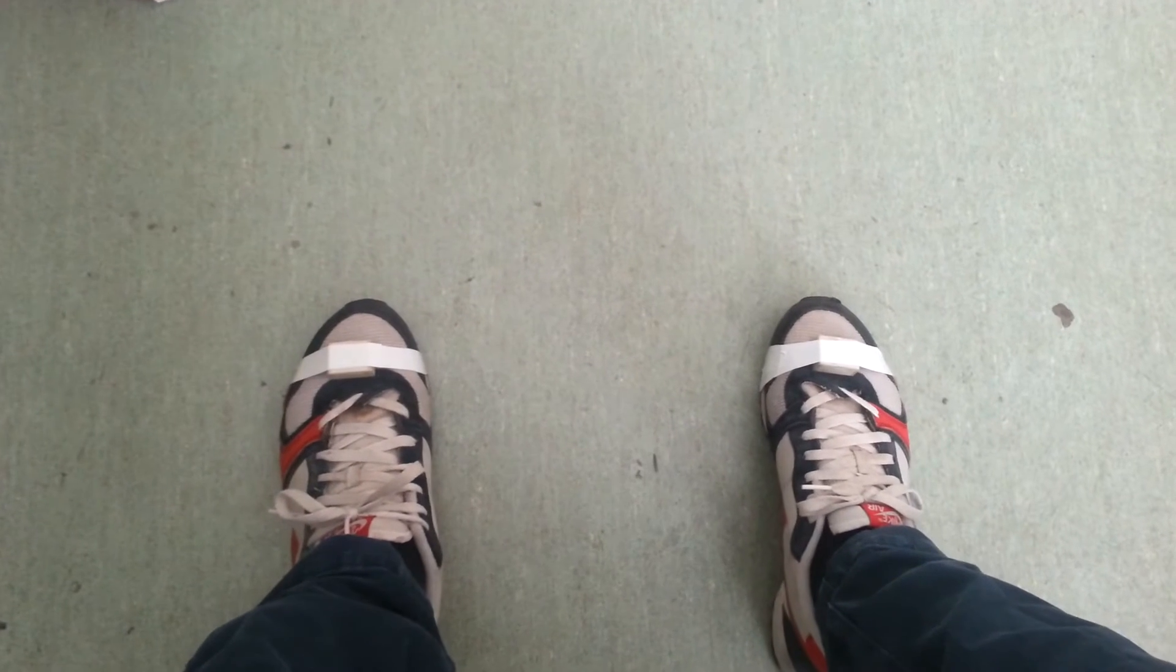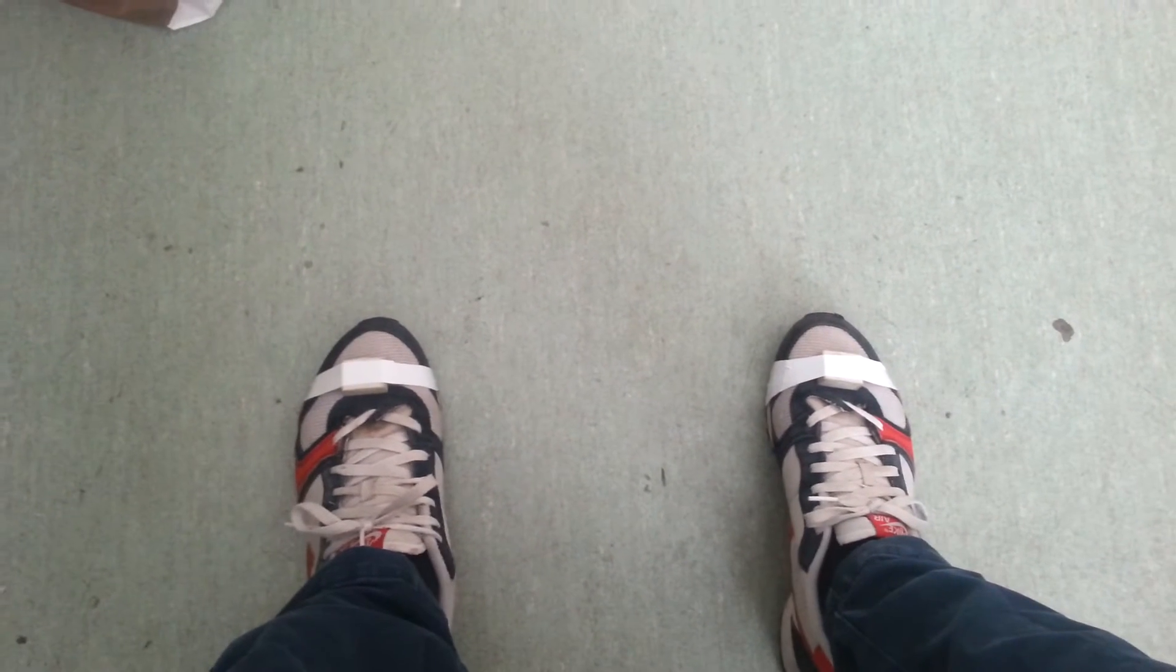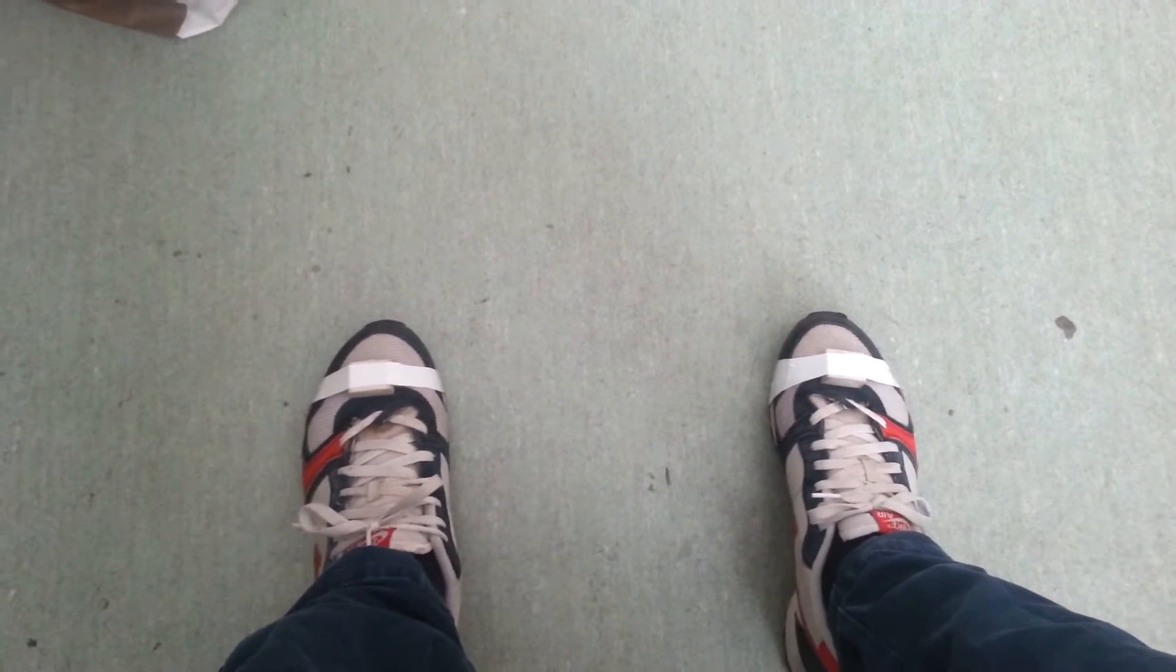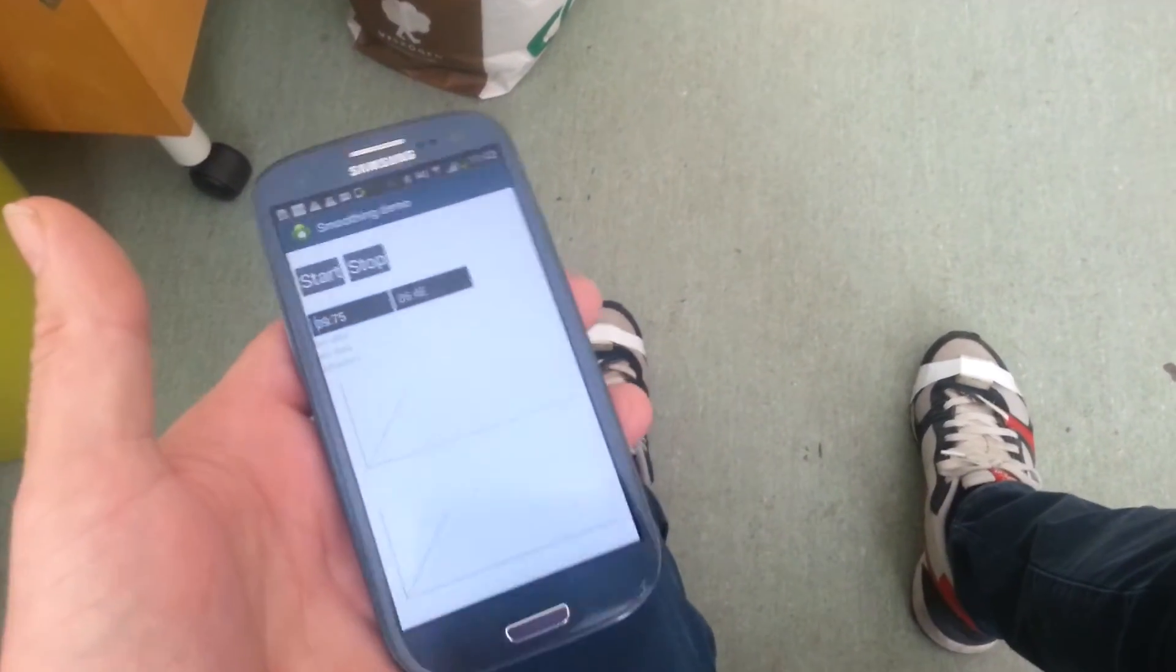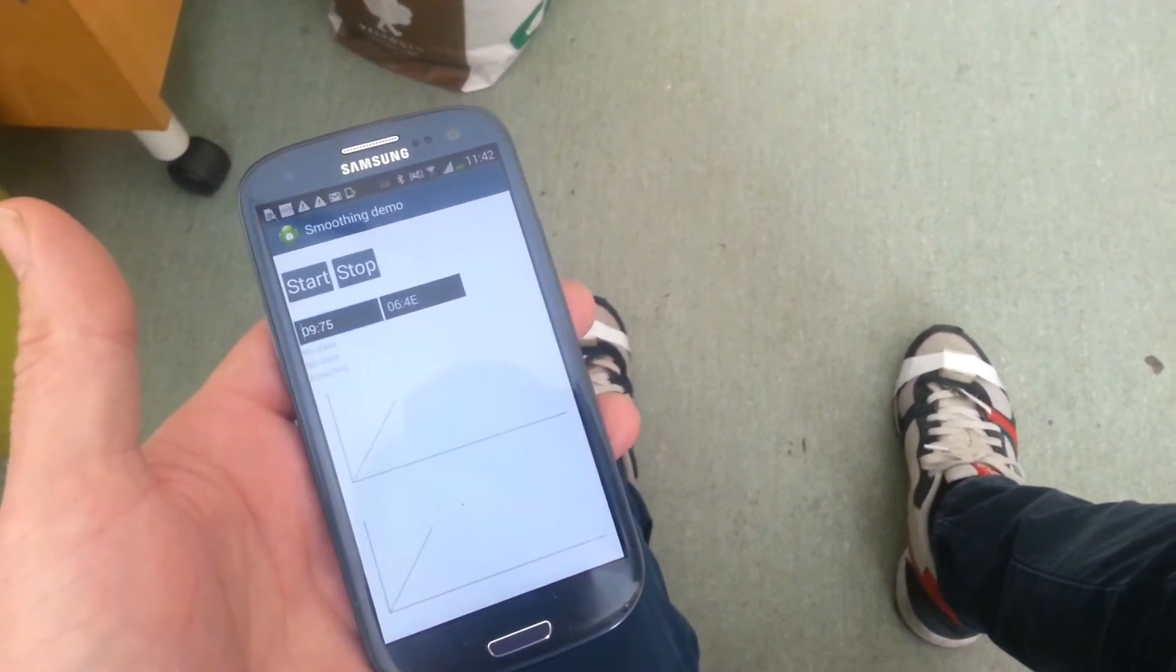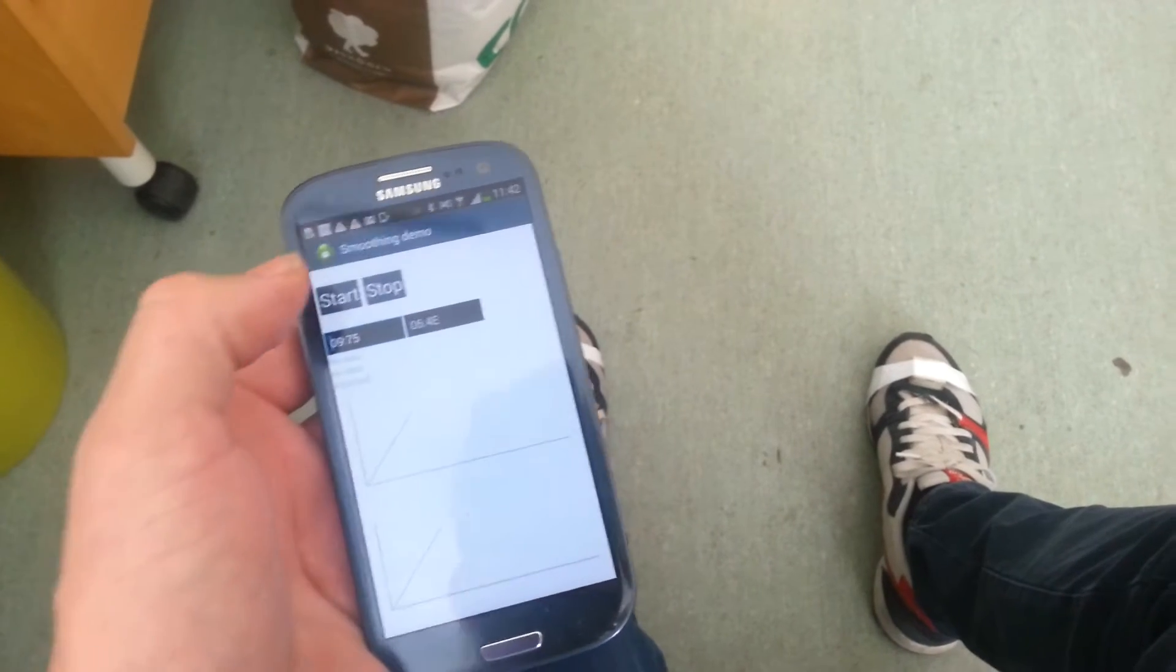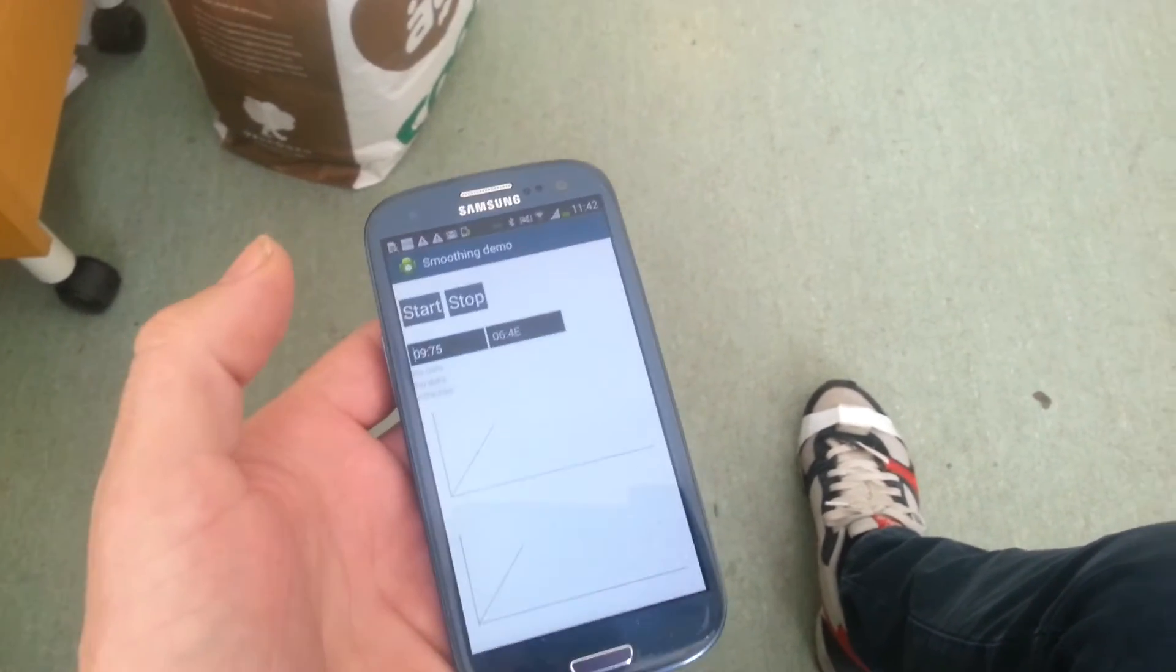The tracking modules are going to estimate the strides I take and push the result to the phone. So the phone simply displays whatever it gets from the modules. Let's see how it looks like.